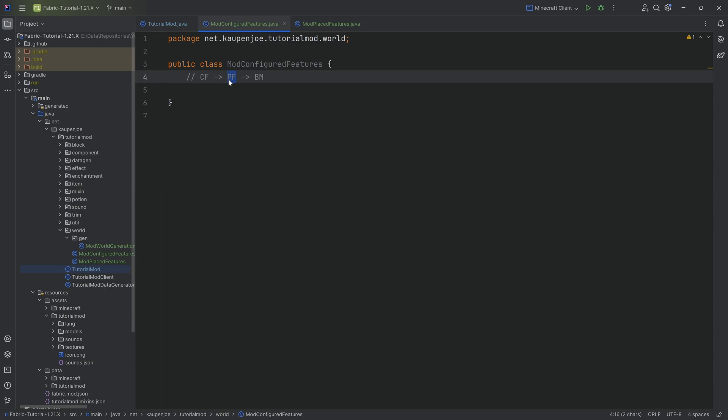Maybe we can think of it as an example of a tree. It's like how many trees are going to be placed next to each other? Are they going to be placed on top of each other? These questions on how am I going to place a configured feature, that's the placed features responsibility.